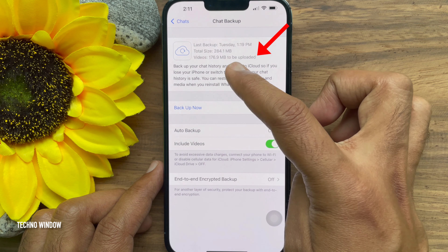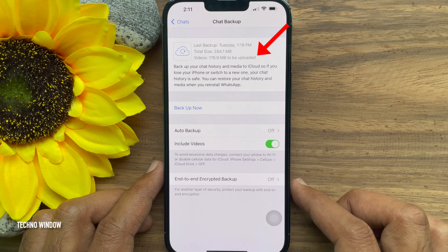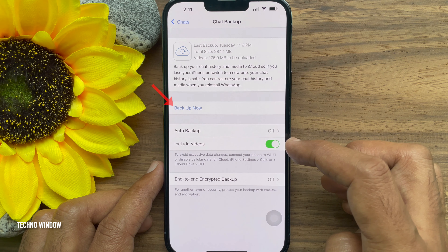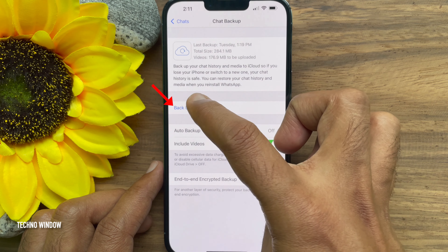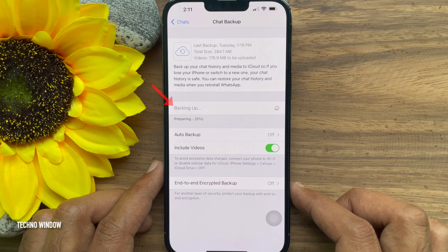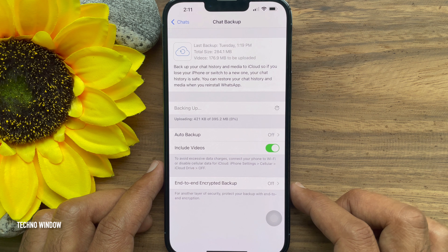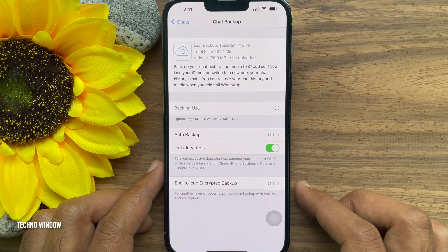Here you will find the total video size for backup. Tap on the option Backup Now to start the backup. Now your WhatsApp videos will be backed up along with your chats. So these are the steps to backup WhatsApp videos.